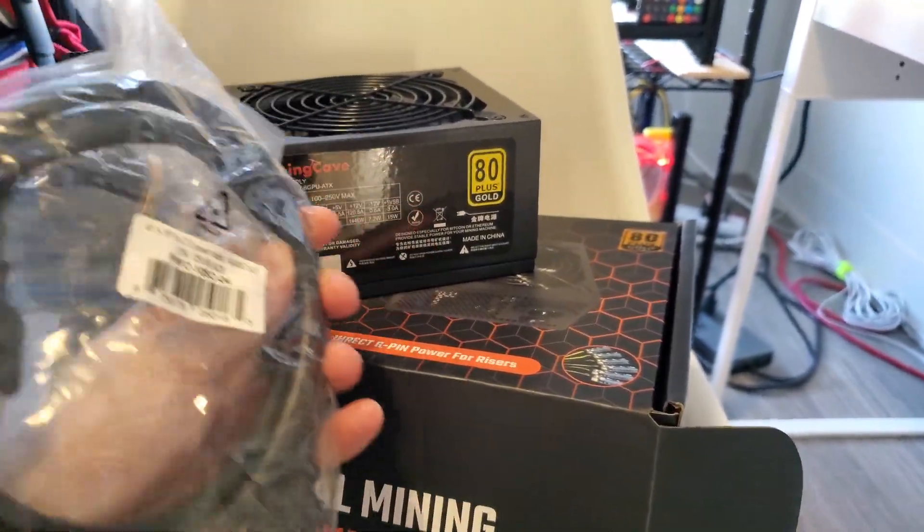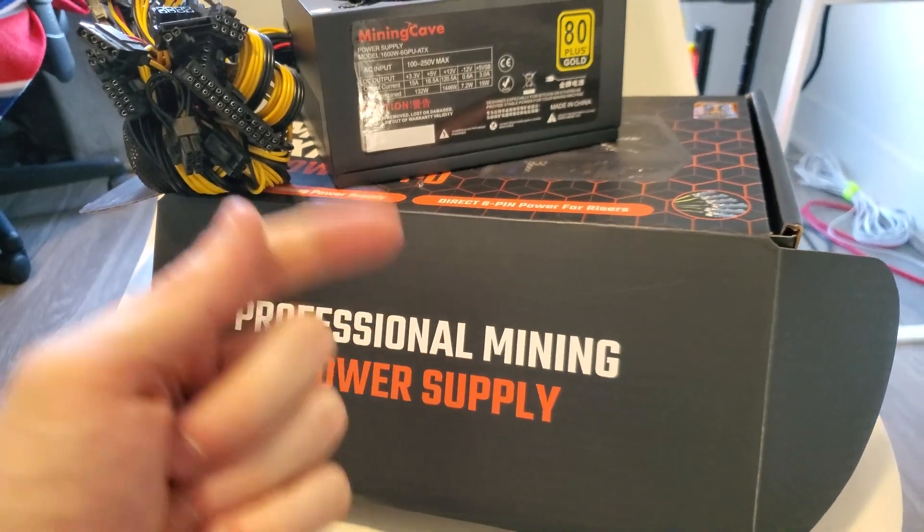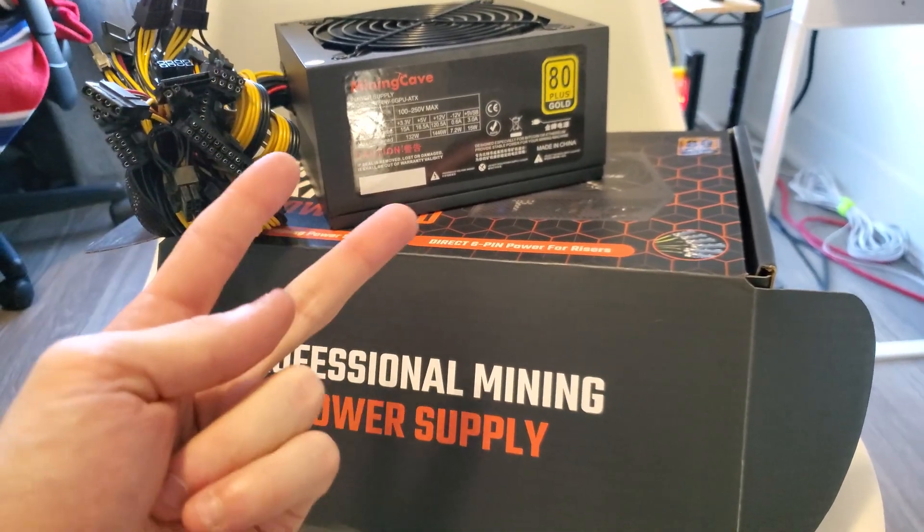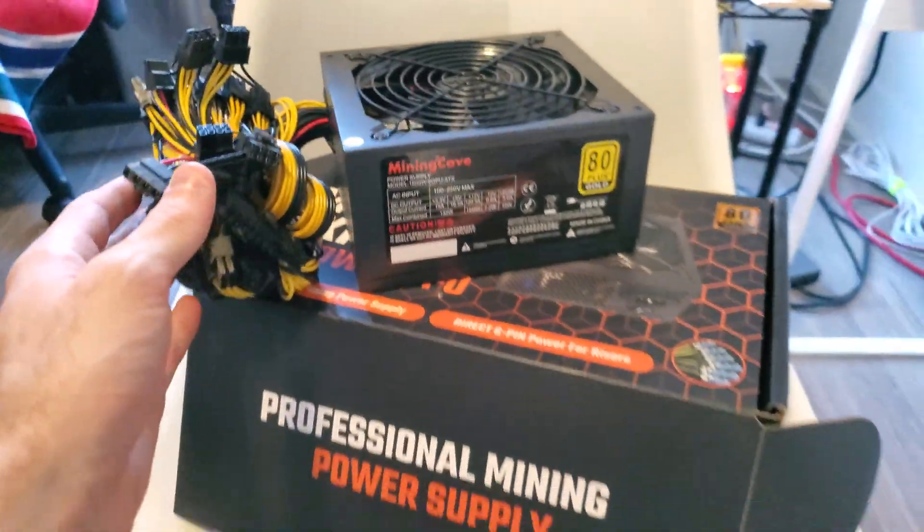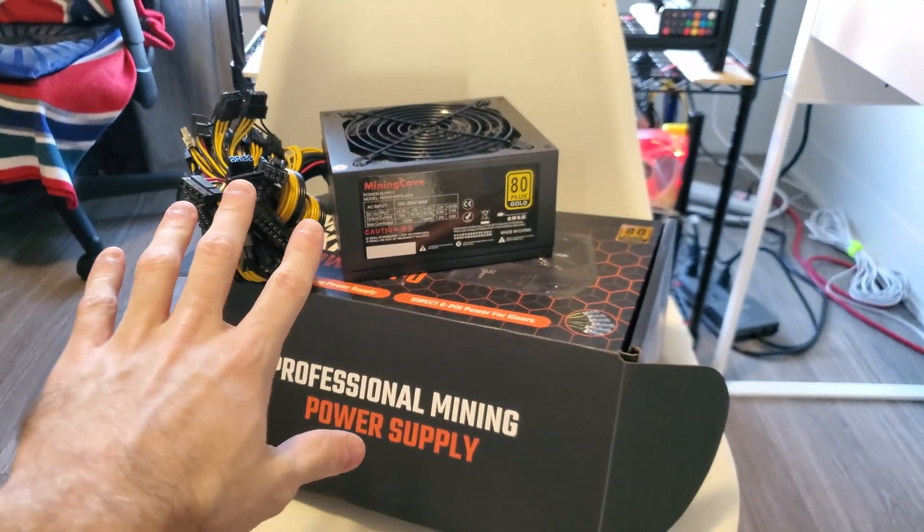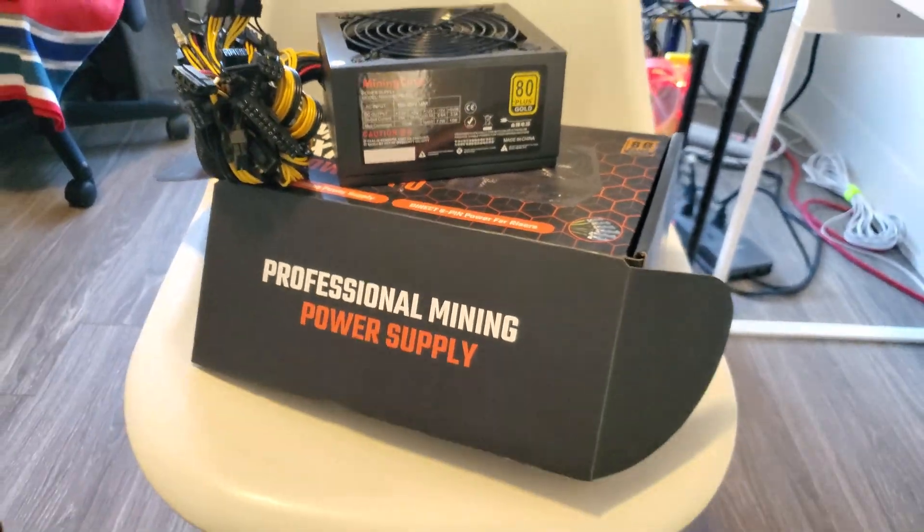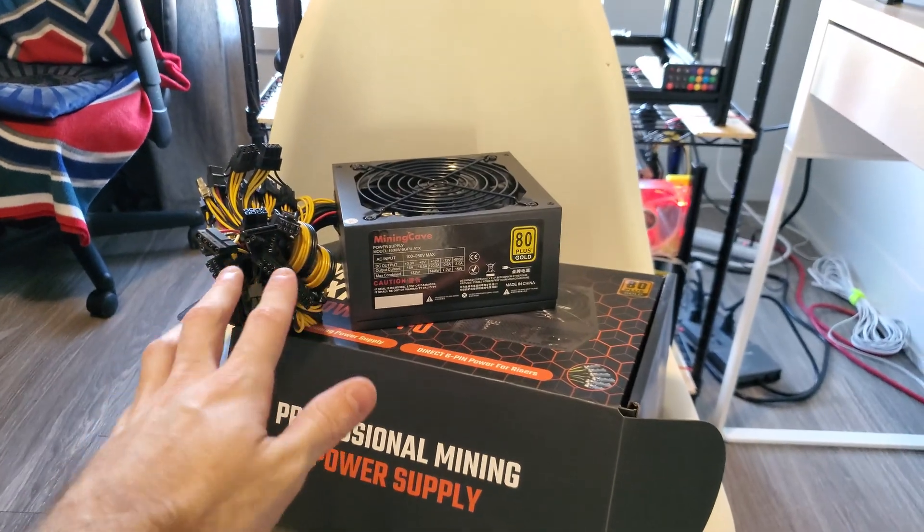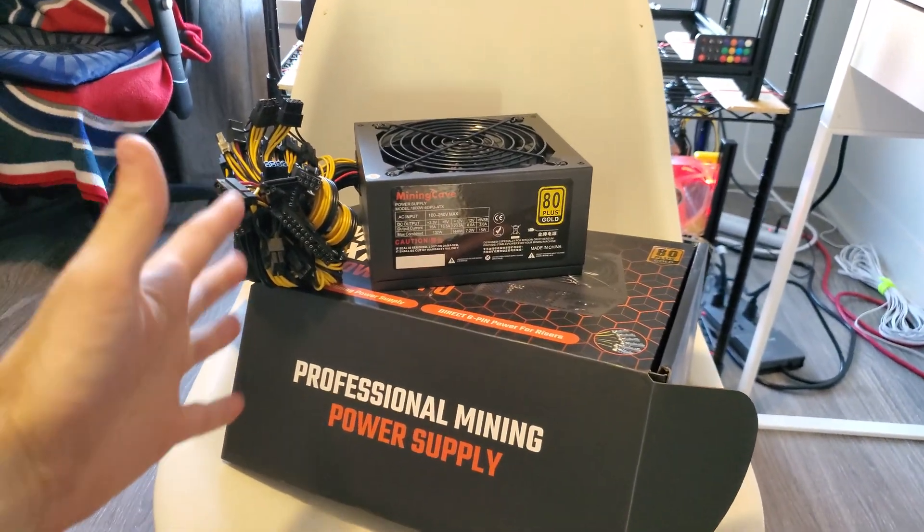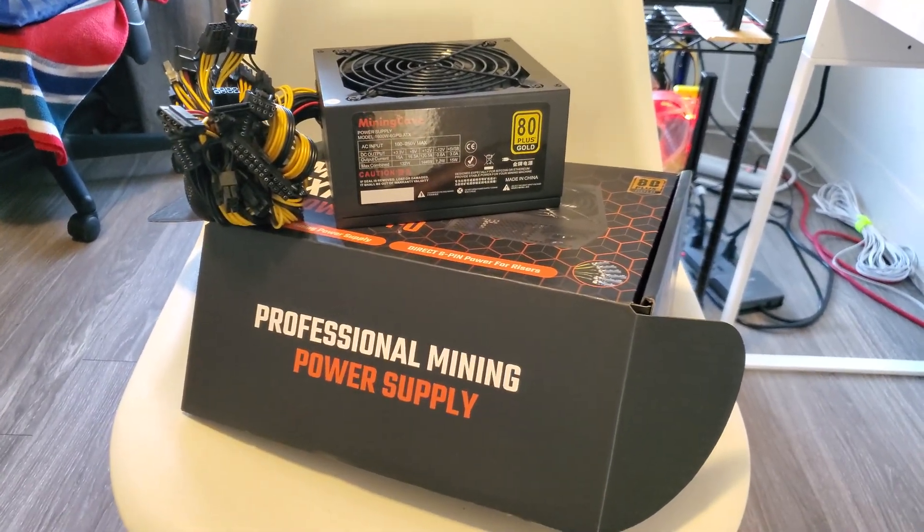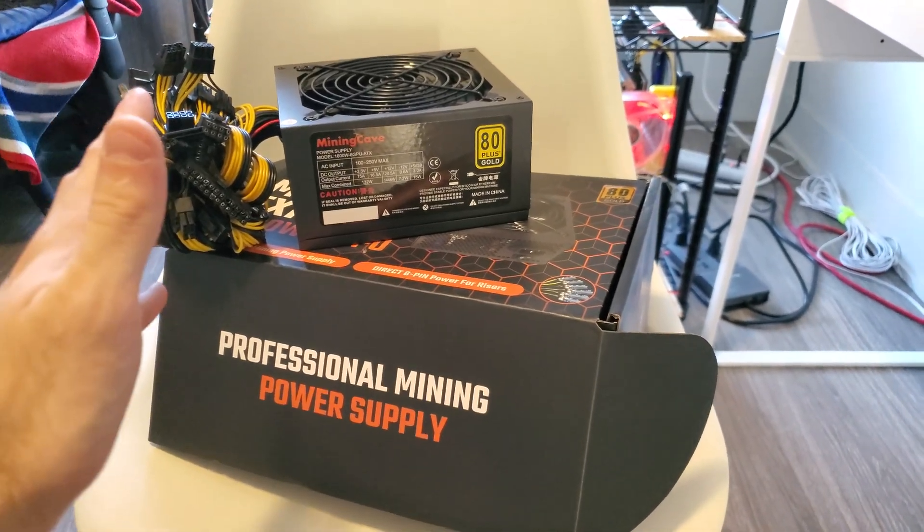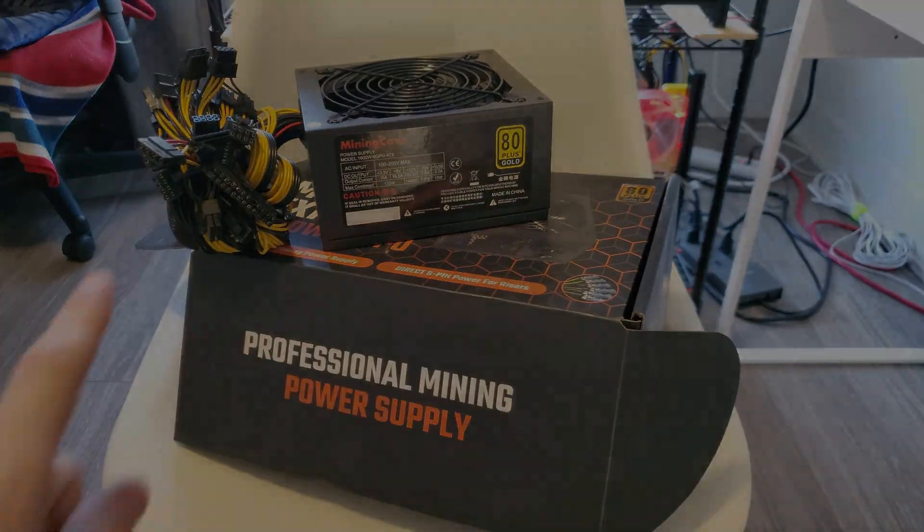If you go on their website you can choose if you want the 110 volt cable or the 240 volt cable. Really cool guys, I'll leave a link to this product and just their website in general. You can go check out the stuff they have. Thank you Mining Cave for sending me this and we'll be getting some other stuff from them that we'll be able to test out next time.